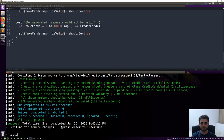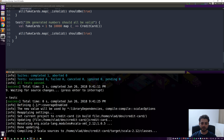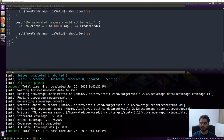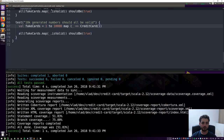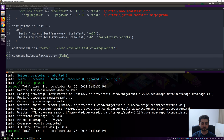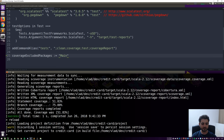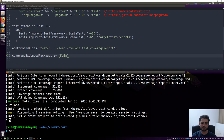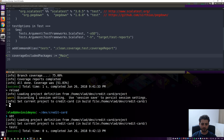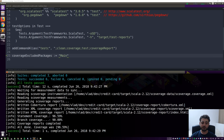Let's run `testC` to check our coverage. The first issue: the main method is also being included in coverage. We can exclude it using `coverageExcludedPackages` in the build file — set it to the main class name. After reloading and running `testC` again, statement coverage jumps to 96% and branch coverage to 90%.